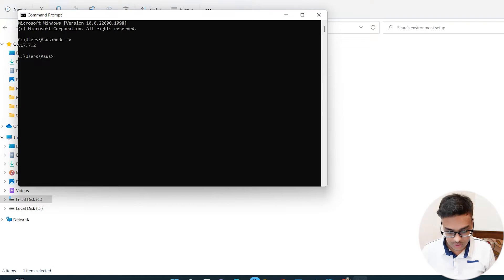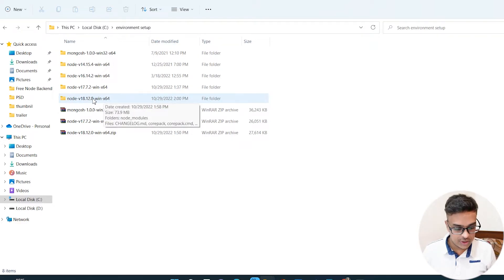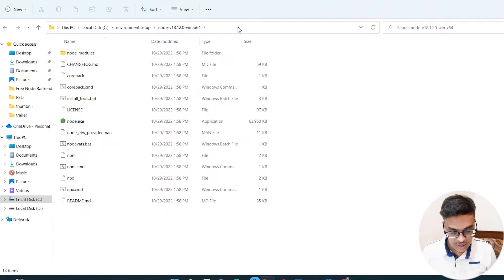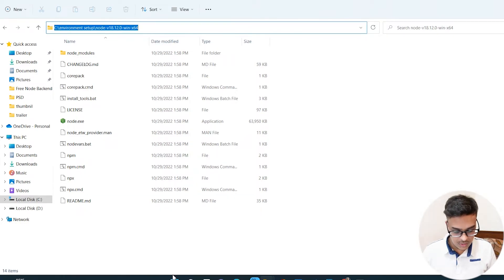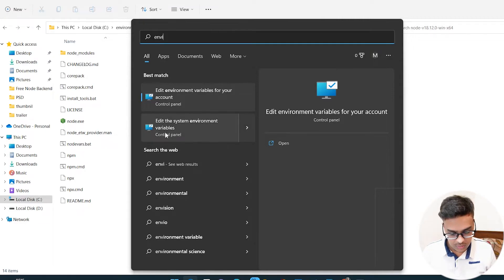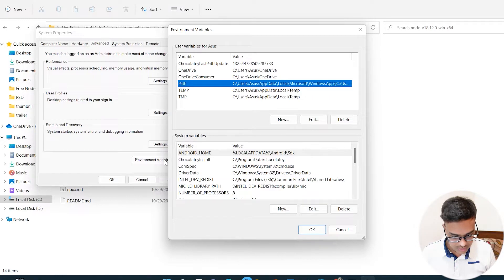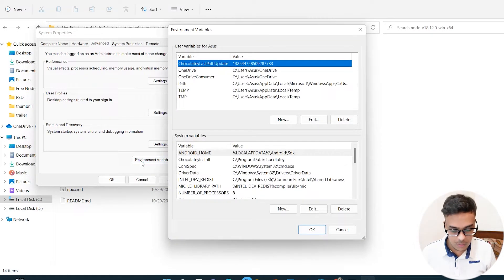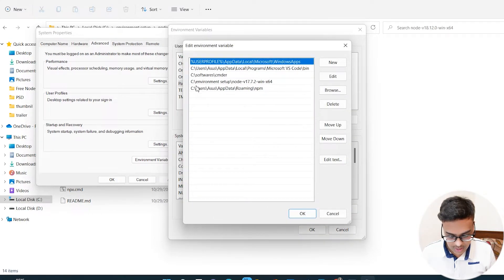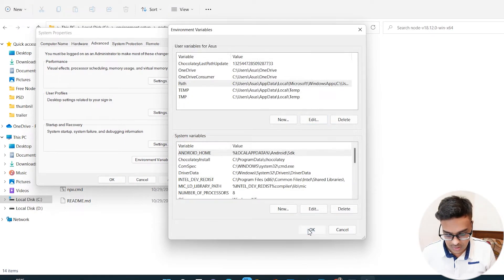As I showed you, I'm currently running Node.js version 17, and now I want to switch to version 18. What you need to do is copy the path of the extracted version 18 folder, then open Environment Variables — you can type 'edit environment variables for your account' or 'edit system environment variables'. Go to Path, click Edit, and you can see I currently have version 17 set in the path. I remove that entry and add the version 18 path, then click OK.